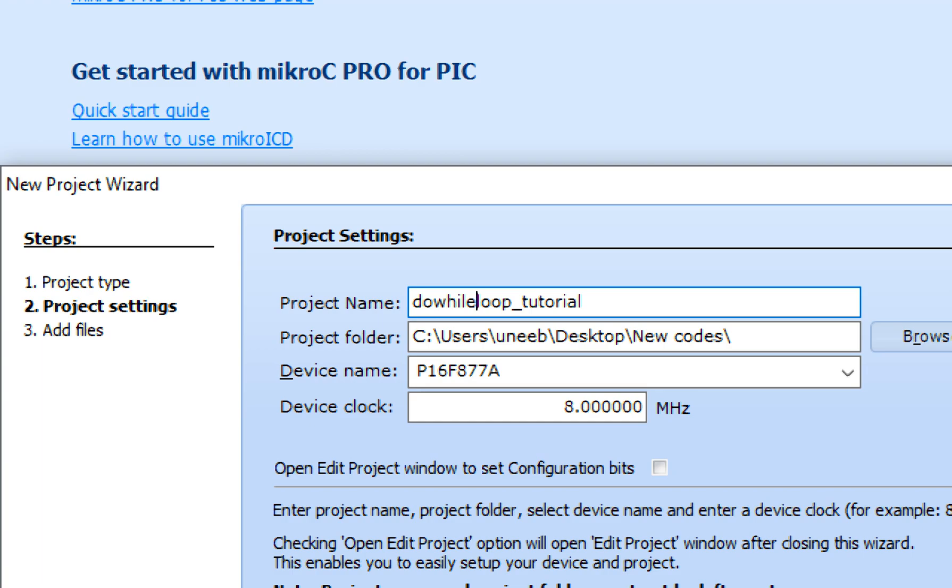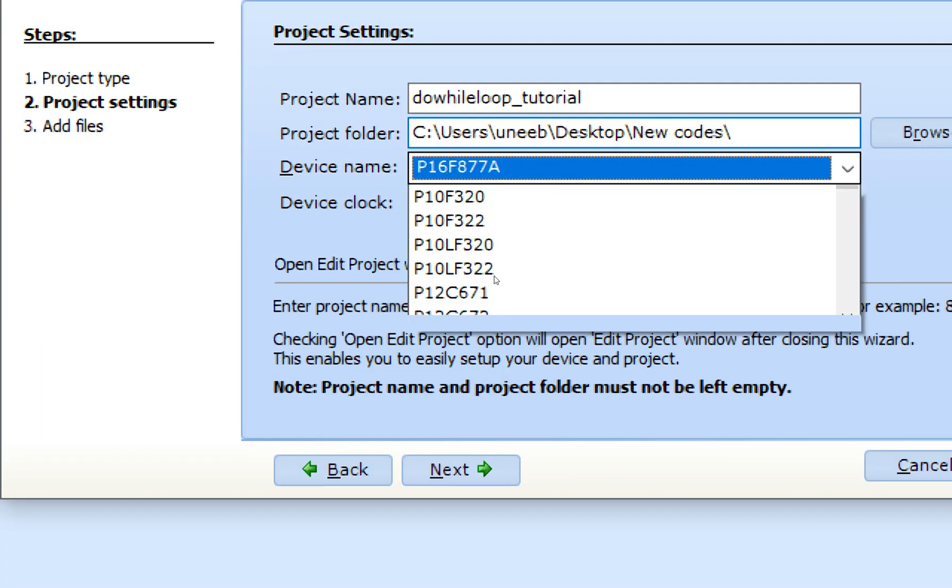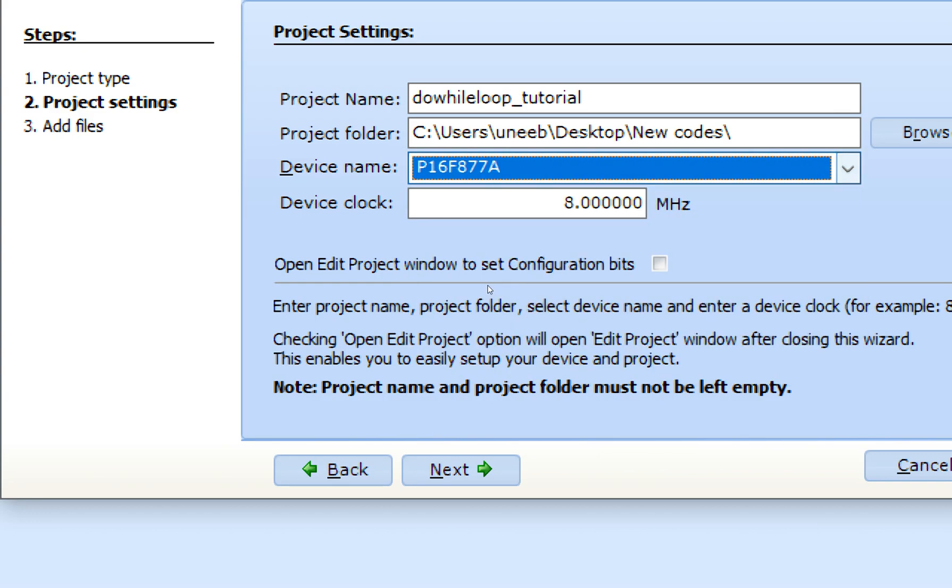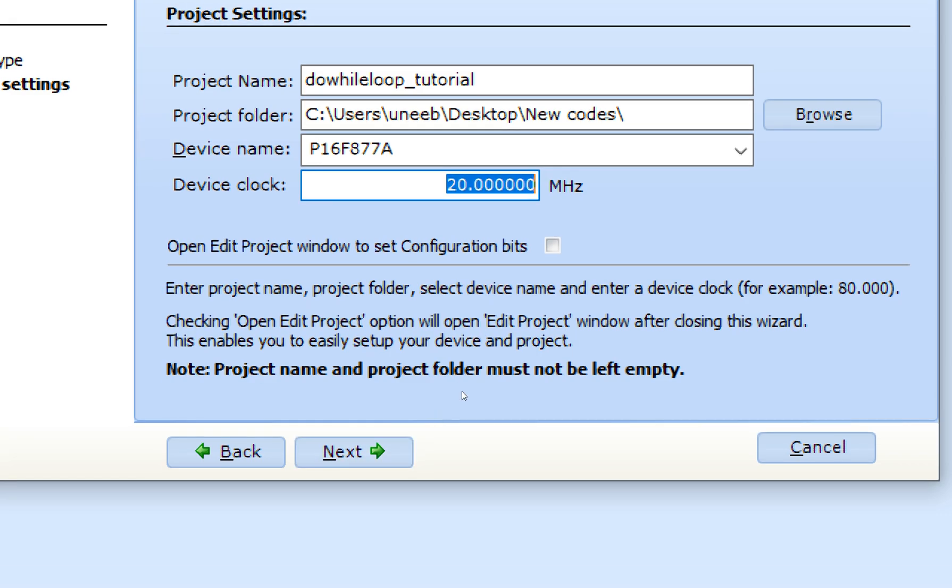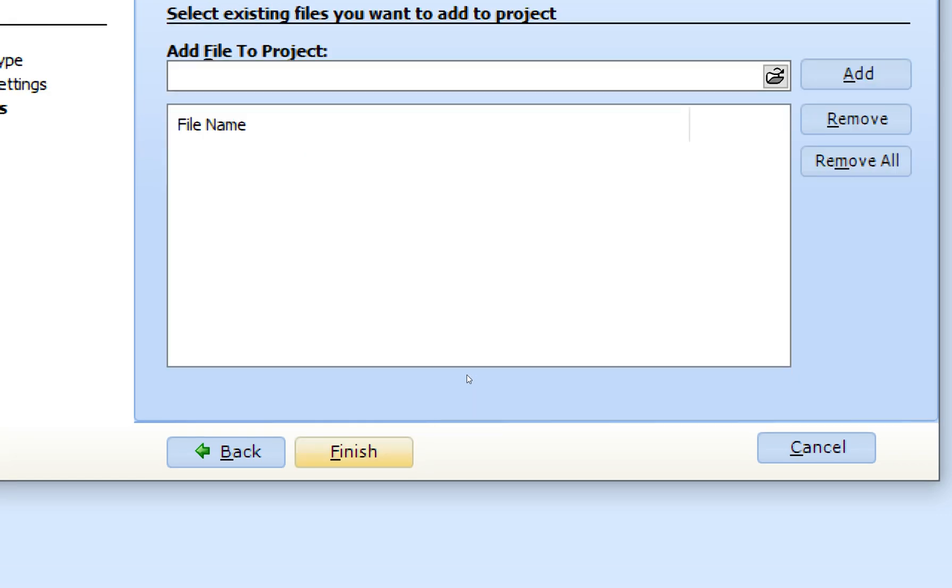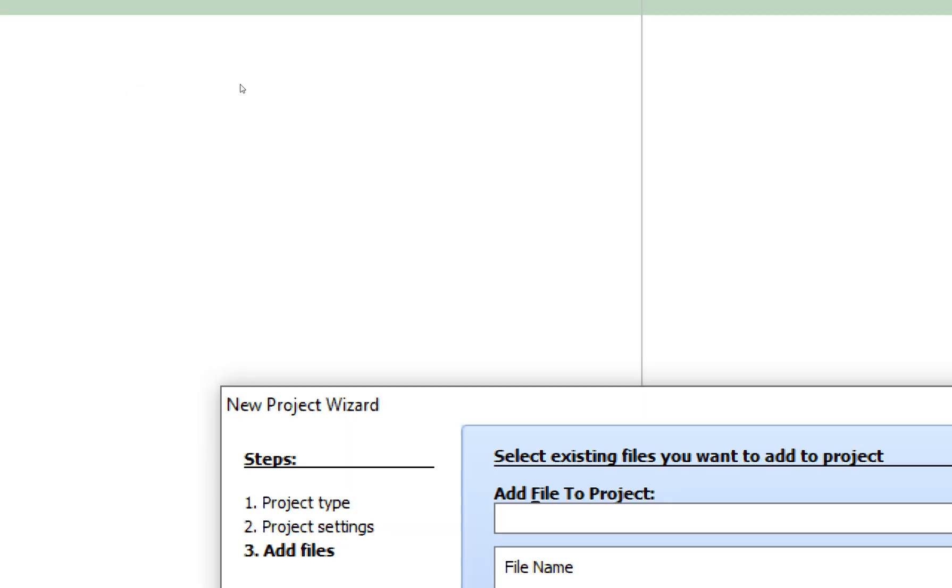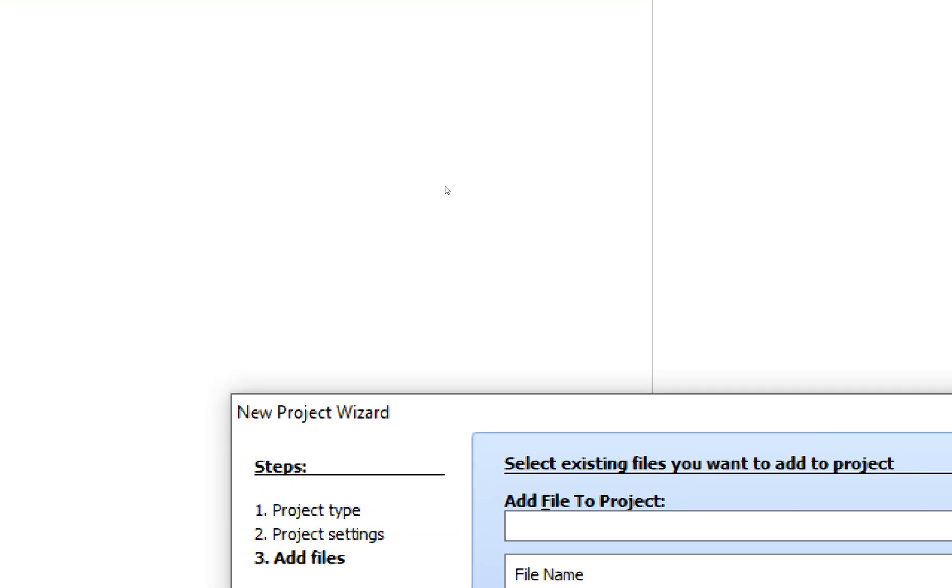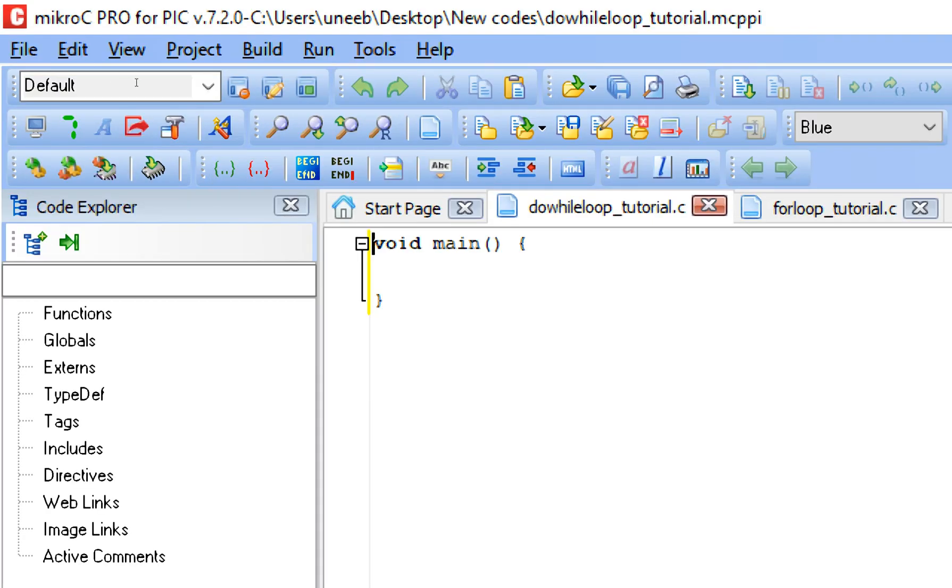That's all. This is the path where the file will be created, and this is the microcontroller I'm going to use. And the device clock is 20 megahertz, that is the crystal connected to pin number 13 and 14 of the PIC. So that is the value you will write over here. I have a 20 megahertz crystal over there, so that's why I wrote 20 here. Click on Next and Finish.